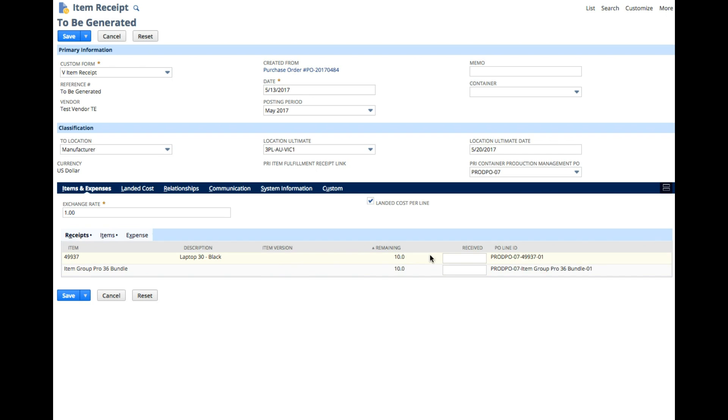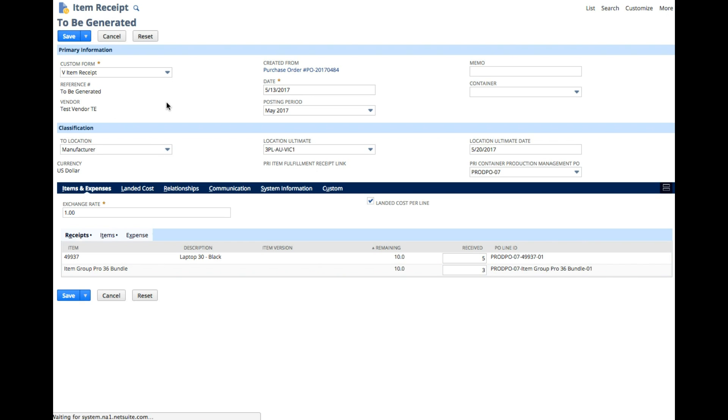The first line is a standard item; we'll receive five. The next item is the bundle; we'll receive three. Then we commit the order or the receipt.